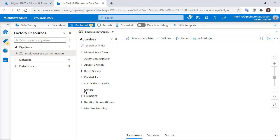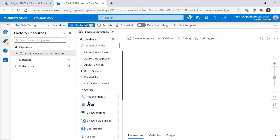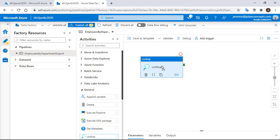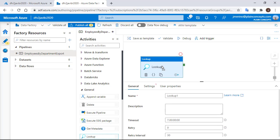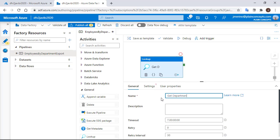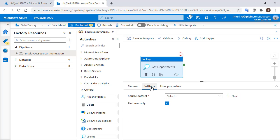The first thing that we need is a lookup activity in which we are going to get all the list of departments. We are going to call it Get Departments. And in the settings area, we need to identify a data set.